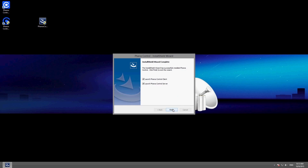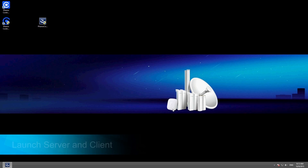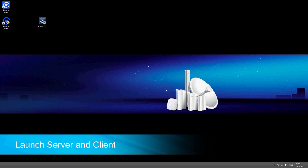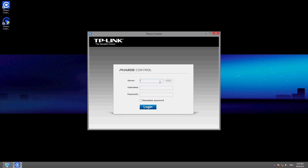Before you log into the client to manage network devices, you first need to launch the server. Once you have launched the server, open the client software and fill in the required information.